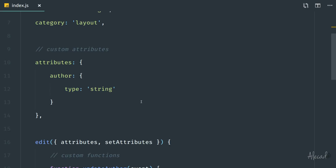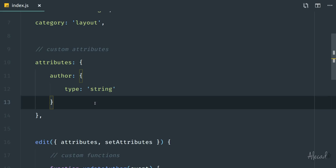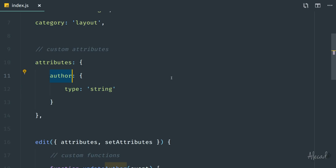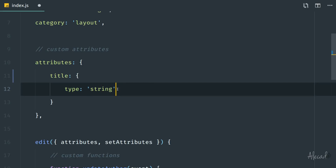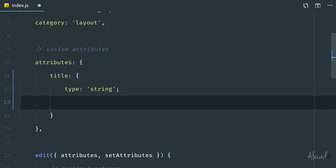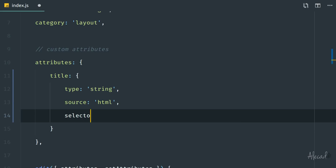First of all, I want to define a couple of attributes: the title and the body. The title is going to be an h tag and the body is going to be a paragraph, so we'll allow the user to write a custom title and a custom paragraph for the call-to-action block. We can update the attribute name to 'title' and leave the type as string. We also need to define a couple of extra attributes for the title object — we want the source to be HTML, and then define a custom selector. In this case, the selector is going to be h2, though you could use h1, a paragraph, or any HTML tag you want.